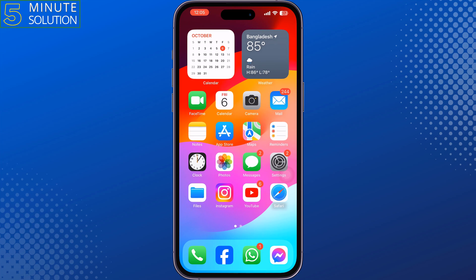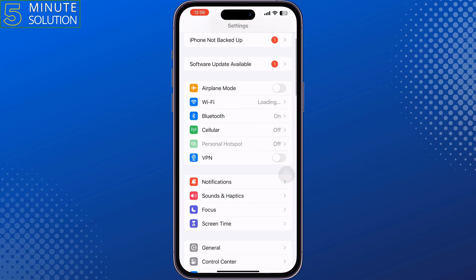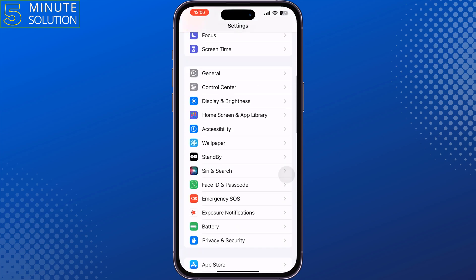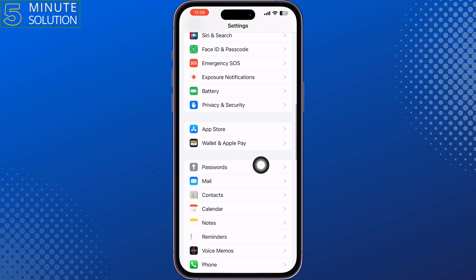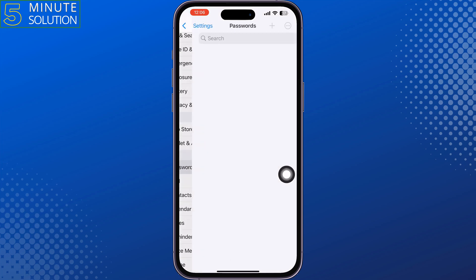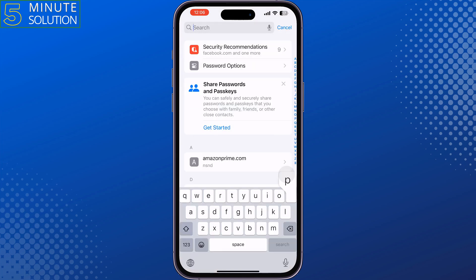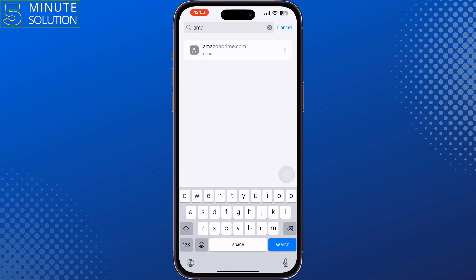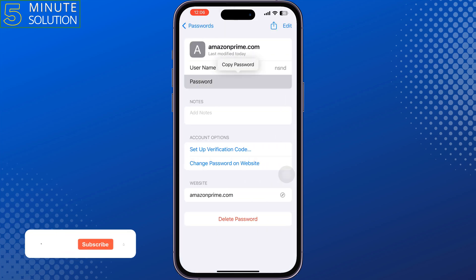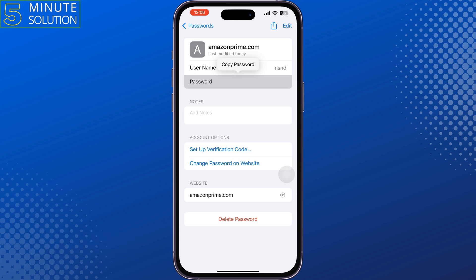The second method is to go to your iPhone Settings, scroll down, and tap on Passwords. Tap on the search box and type 'Amazon Prime,' then tap on Amazon Prime. Here you will also get your account username and password, which you can copy and use to log in.